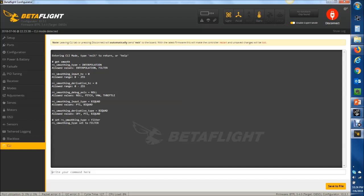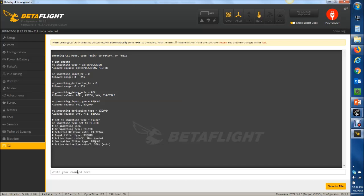The defaults for the cutoffs for smoothing input and derivative are both zero, which means automatic, so it's auto detect. If you're plugged into your computer, and your flight controller powers your receiver, or you'd be careful and plug in a LiPo to power your receiver, turn your transmitter on, you can run a command called RC smoothing info. You can see here that it will detect what your smoothing type is, and also what your detected RX frame rate is. In this example, it's 22 milliseconds. You can also see what it's going to set the cutoffs for, which is 20 hertz and 20 hertz for both.